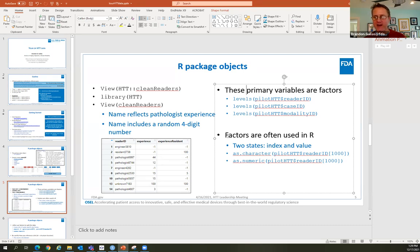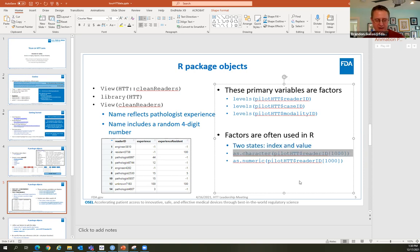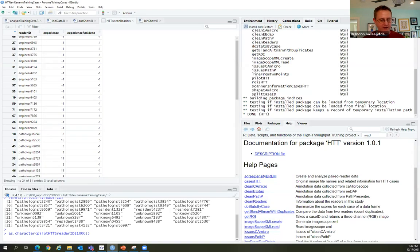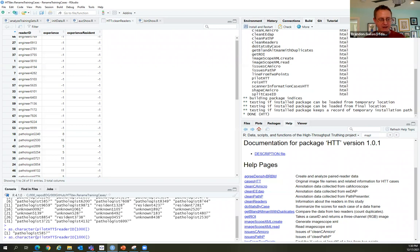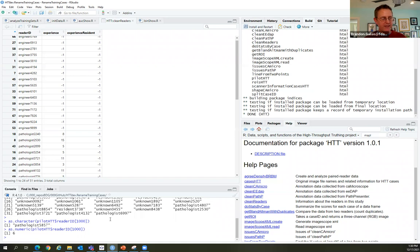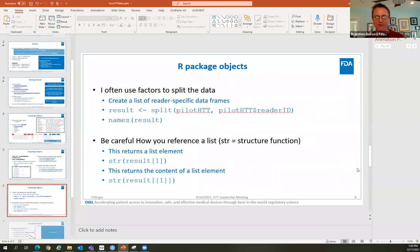After refactoring, there'll only be one level left. The split function is key: all it does is take your big data frame and split it into many smaller data frames with no changes to the data. Creating a list where each element is one pathologist's data frame is very handy because we're going to do analysis by pathologist.